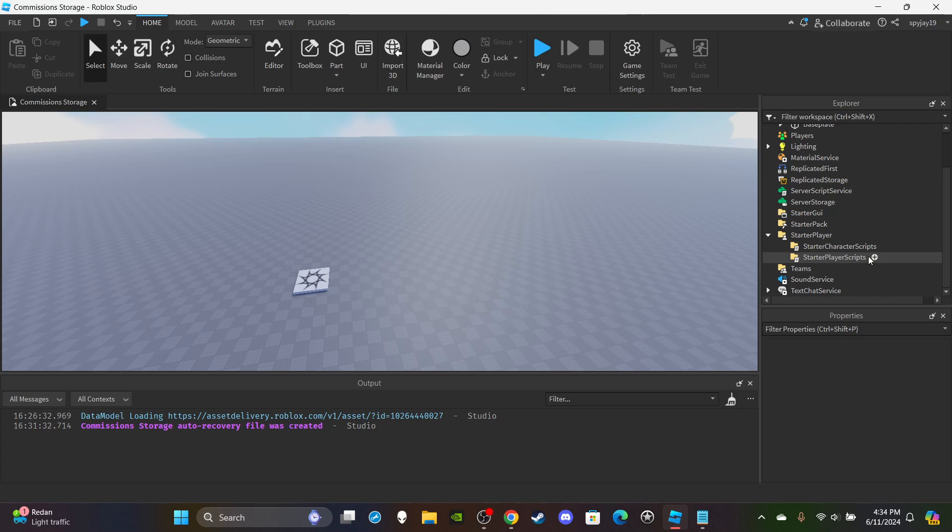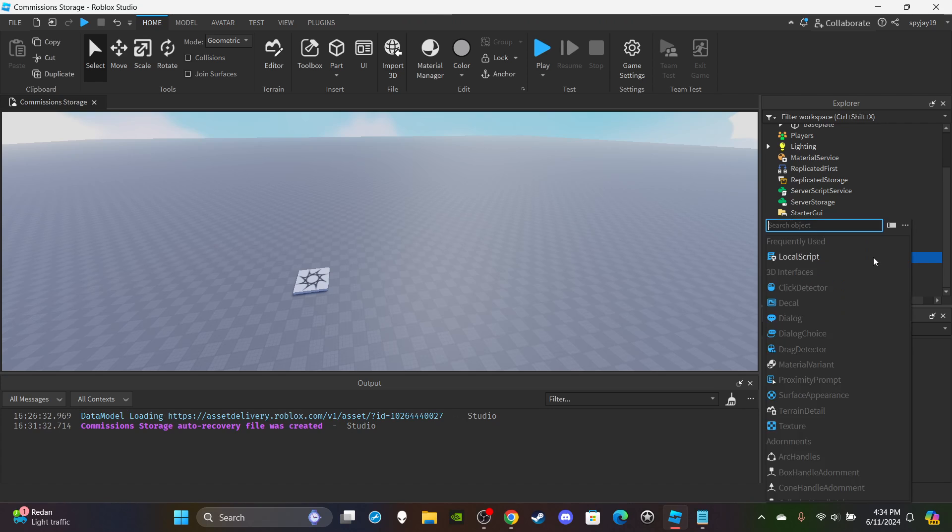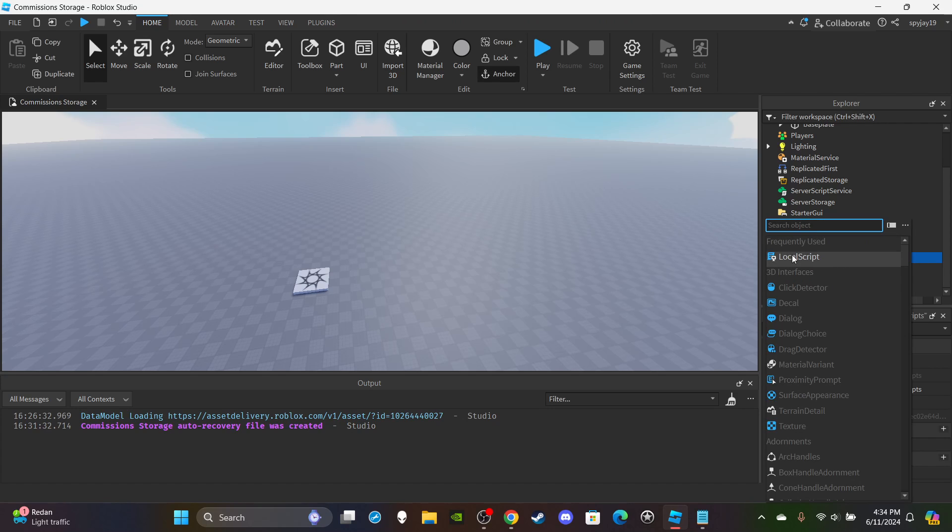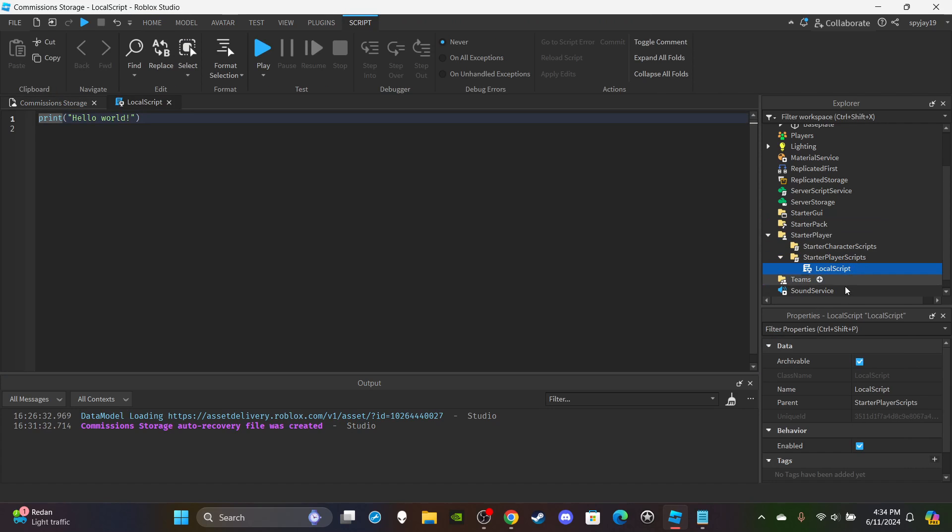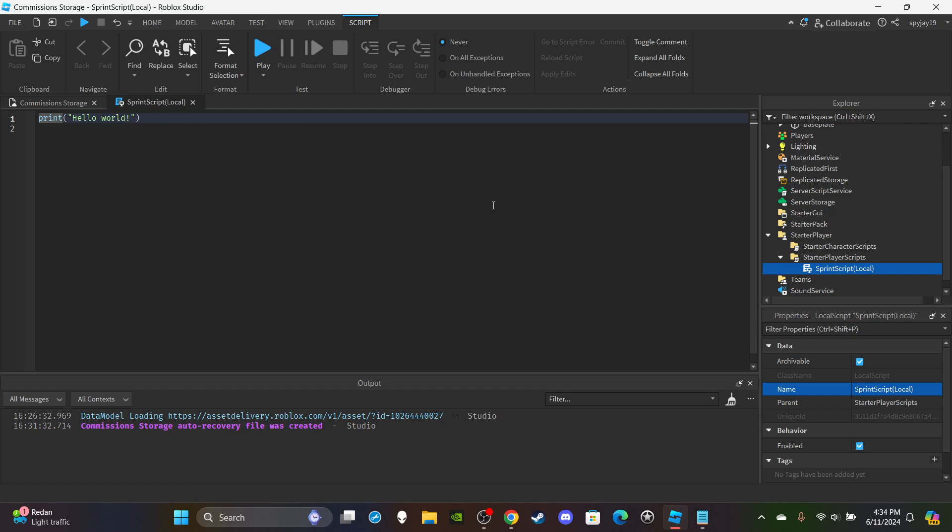You're going to click the plus icon on Starter Player Scripts. We're going to insert a Local Script. You're going to want to rename this script to SprintScript in parentheses put Local, close parentheses. Then press enter. Then we're going to delete print hello world. We're going to create two variables.